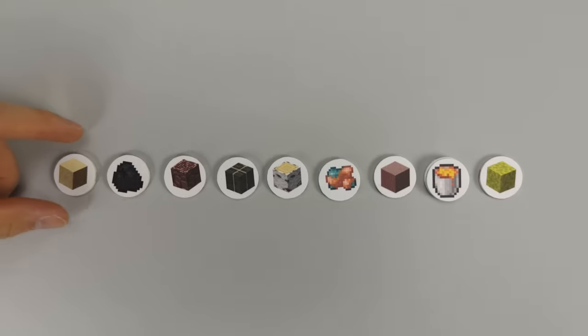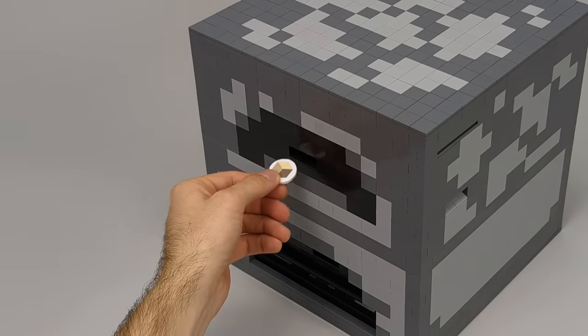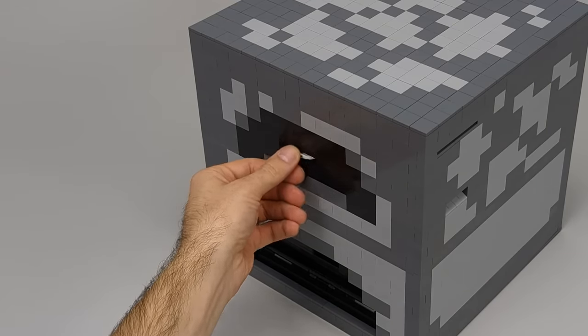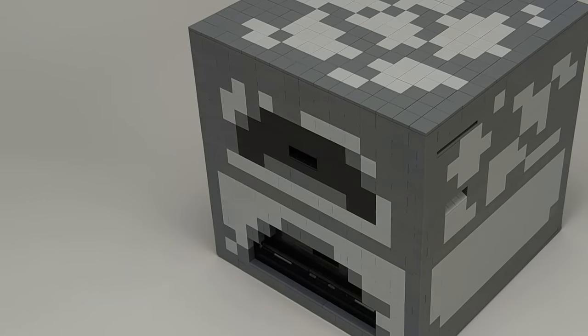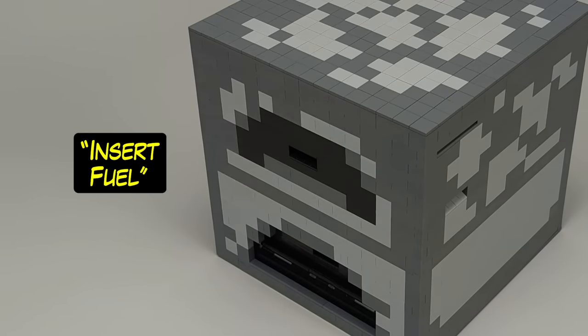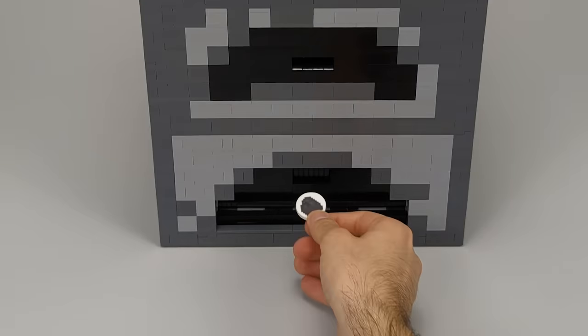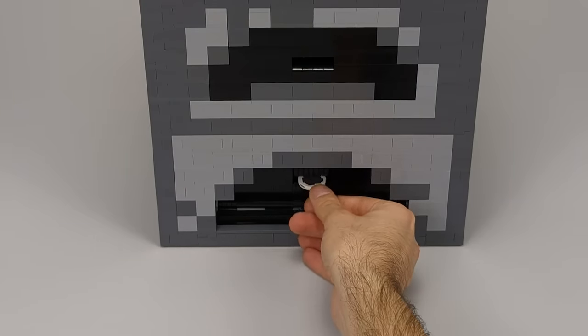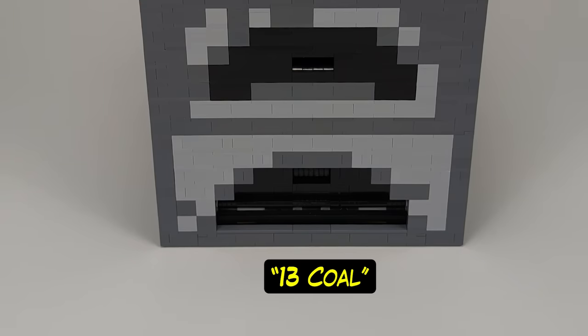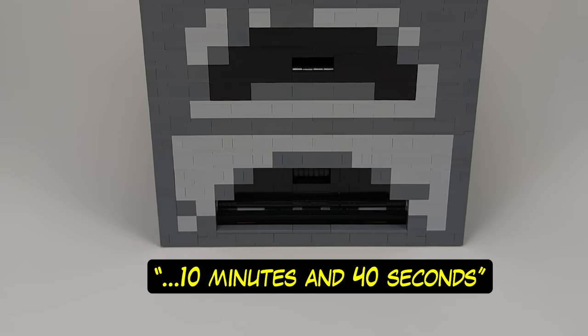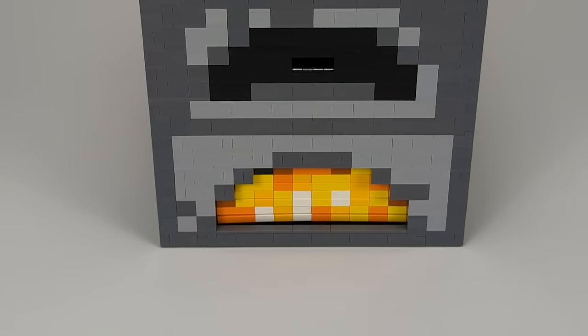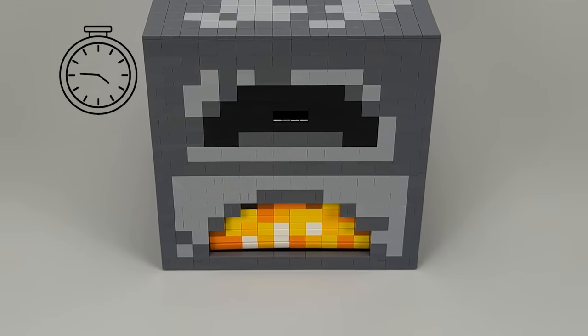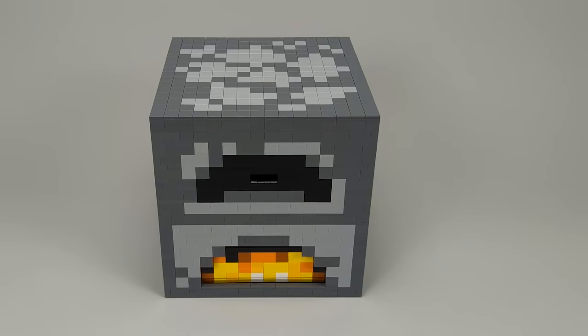Insert ingredient. Let's see what we can smelt with these items. I'll start with something we've all smelted like sand, and then move on to the cooler items. 64 sand. Insert fuel. 13 coal. Smelting process will complete in 10 minutes and 40 seconds. Originally I wanted the fire to bob up and down, but I'll have to add that feature into a furnace 2.0.